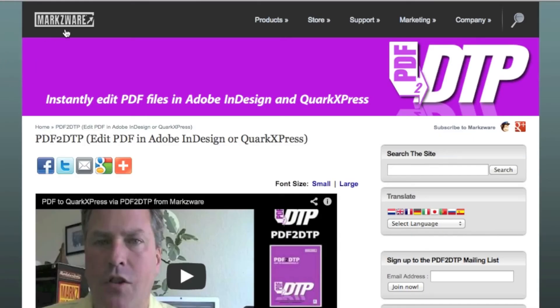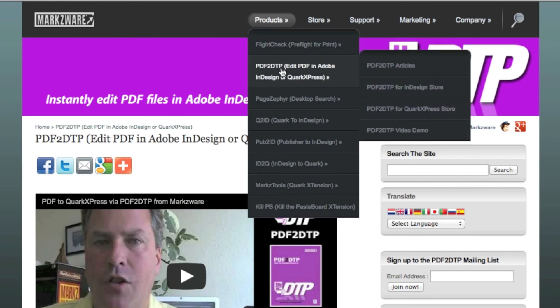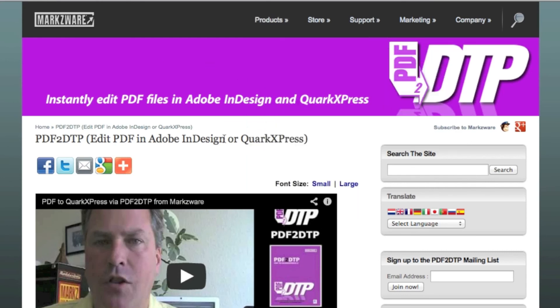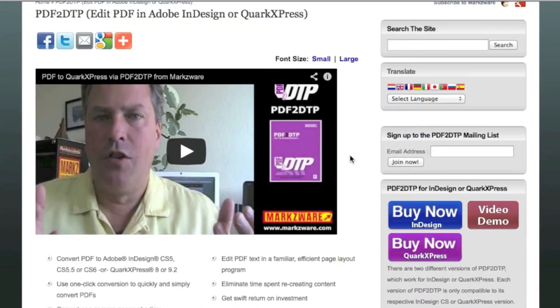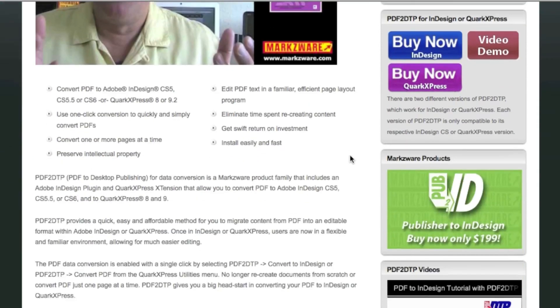Folks, that's been How to Extract Images from a PDF File. For more information on PDF DTP or FlightCheck, go over to Markzware.com and under the Products section, you can get more valuable information. David Dilling from Markzware, wishing you a great day!